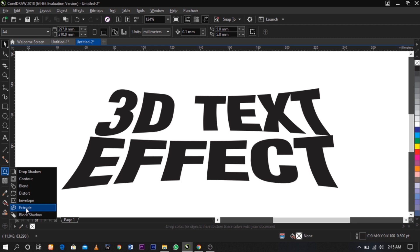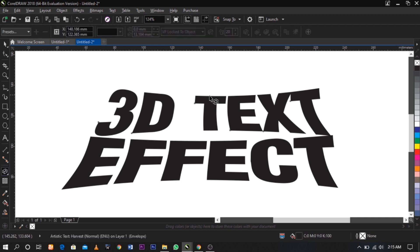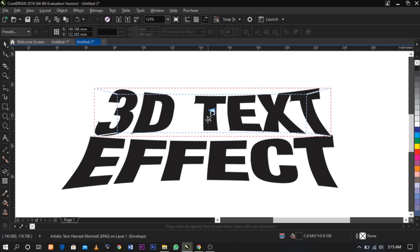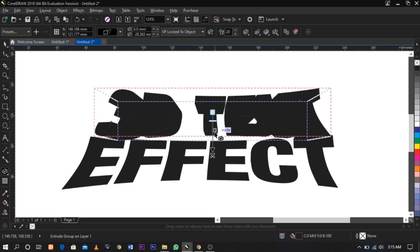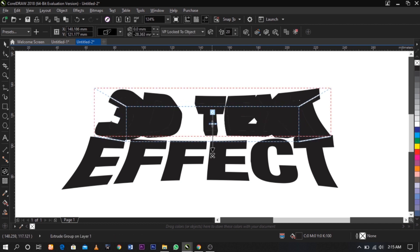Apply the extrude tool to this text. To get a perfect application, click and press your Ctrl button on your keyboard. Then you can make your adjustment this way.